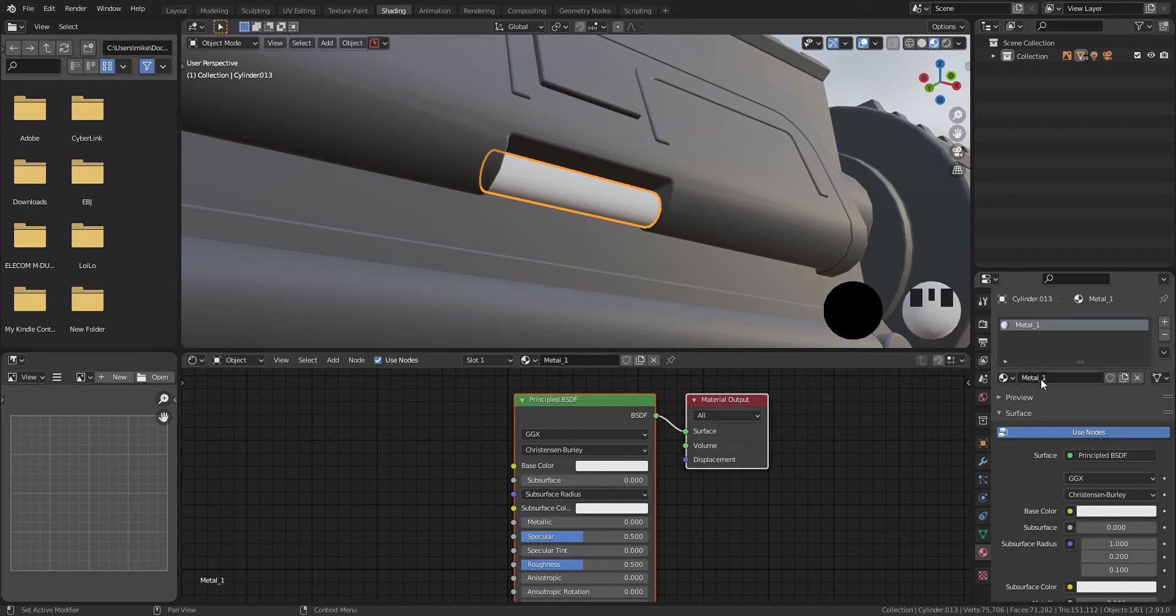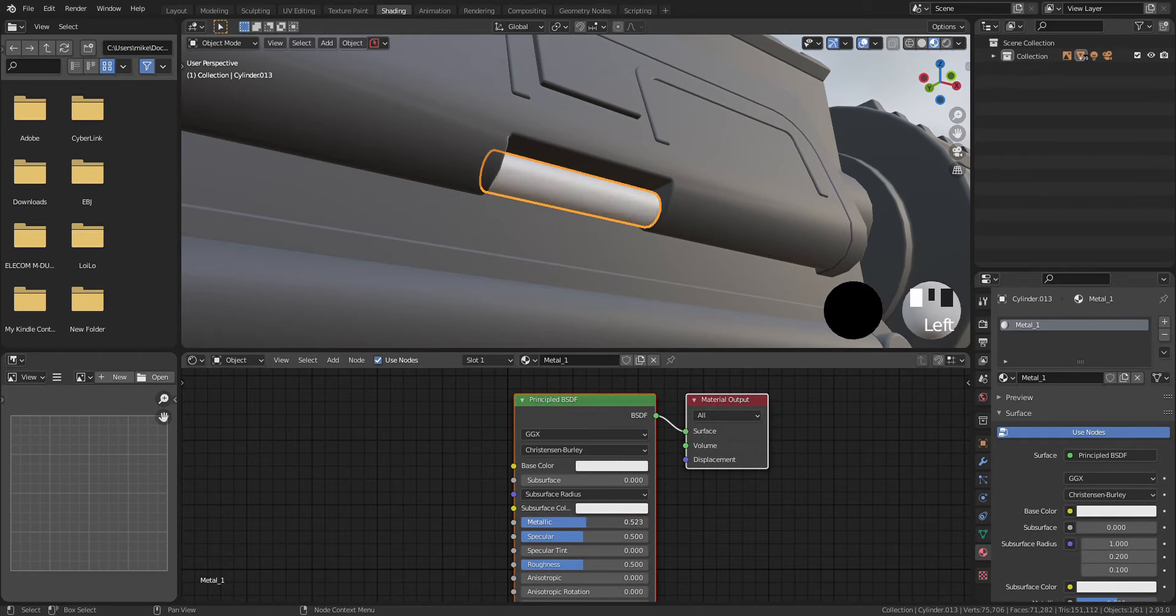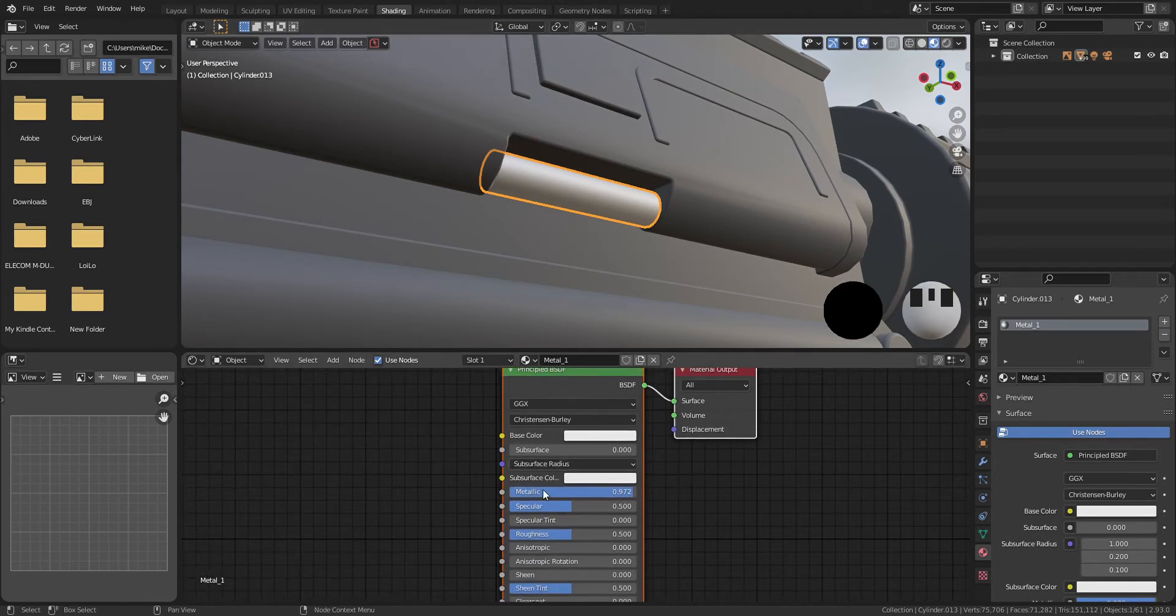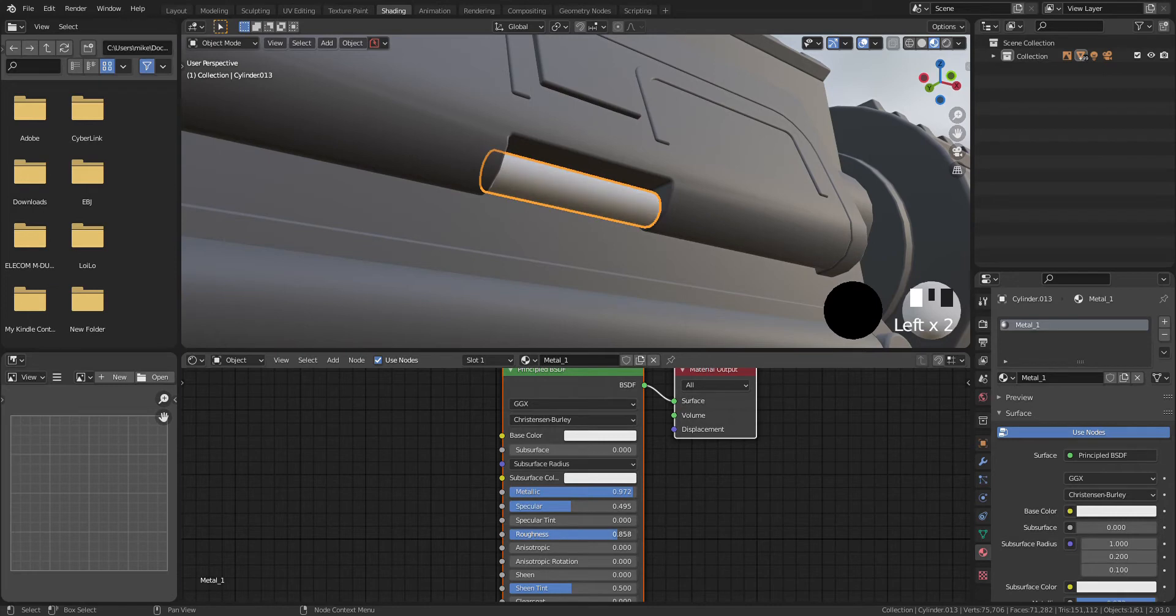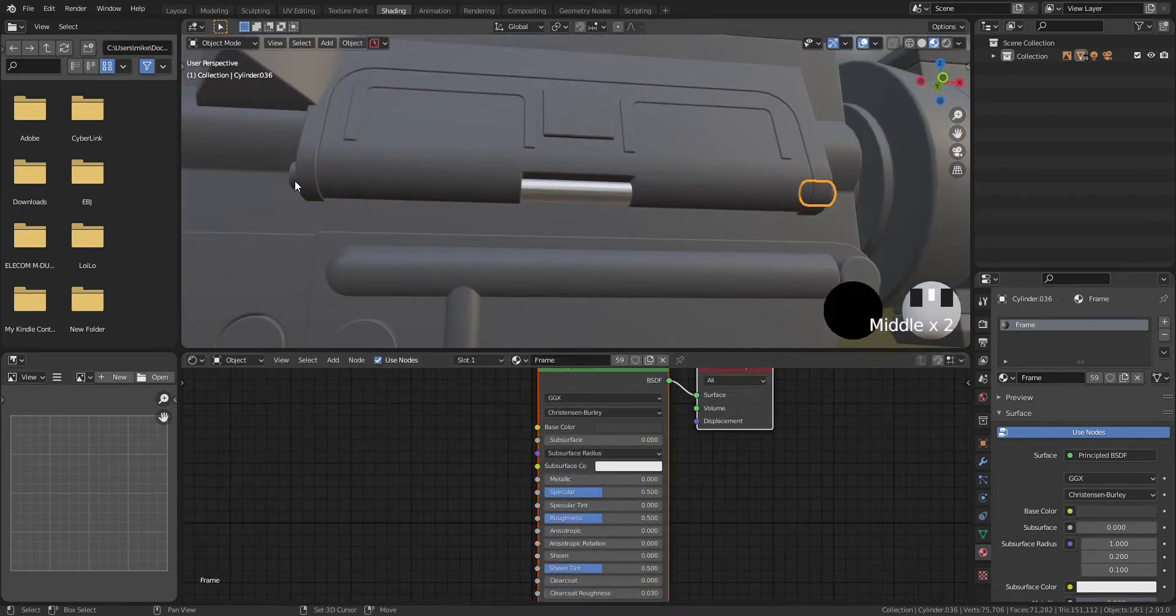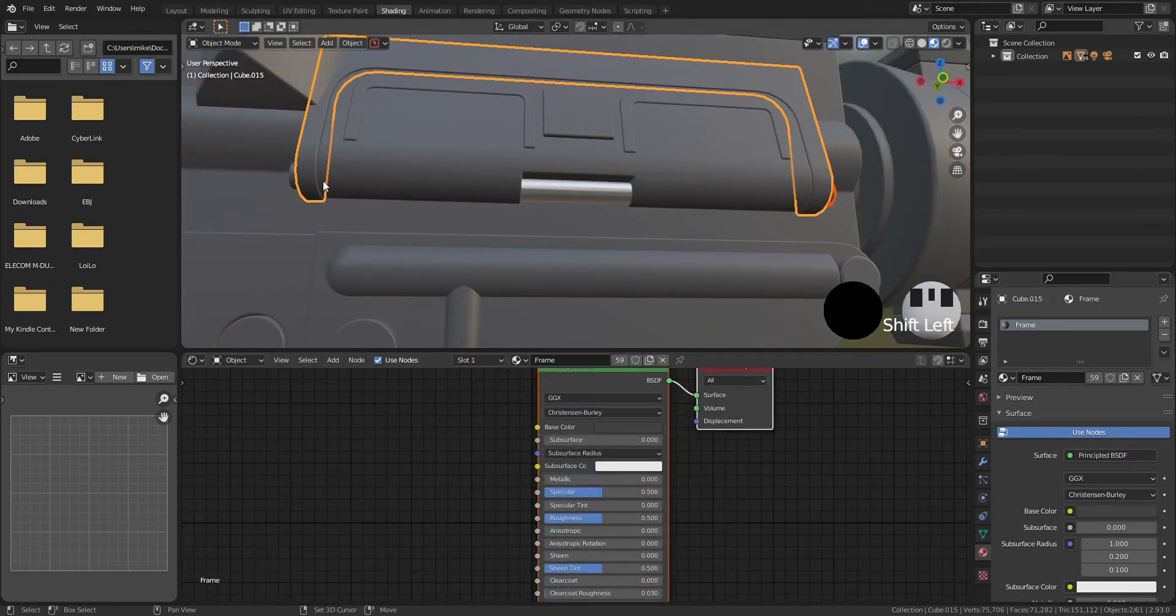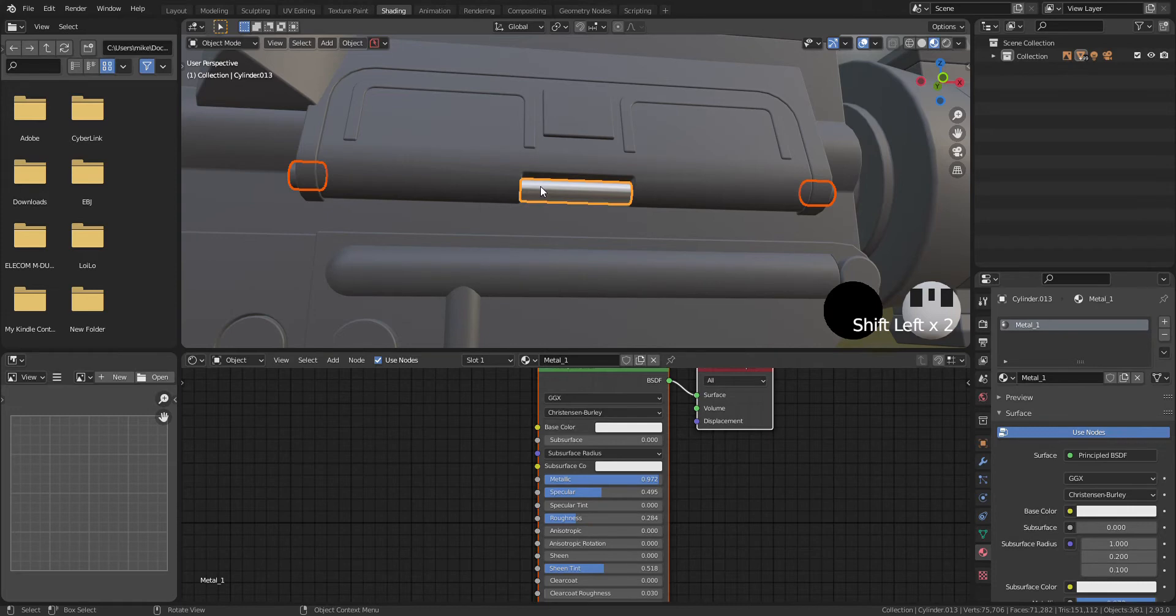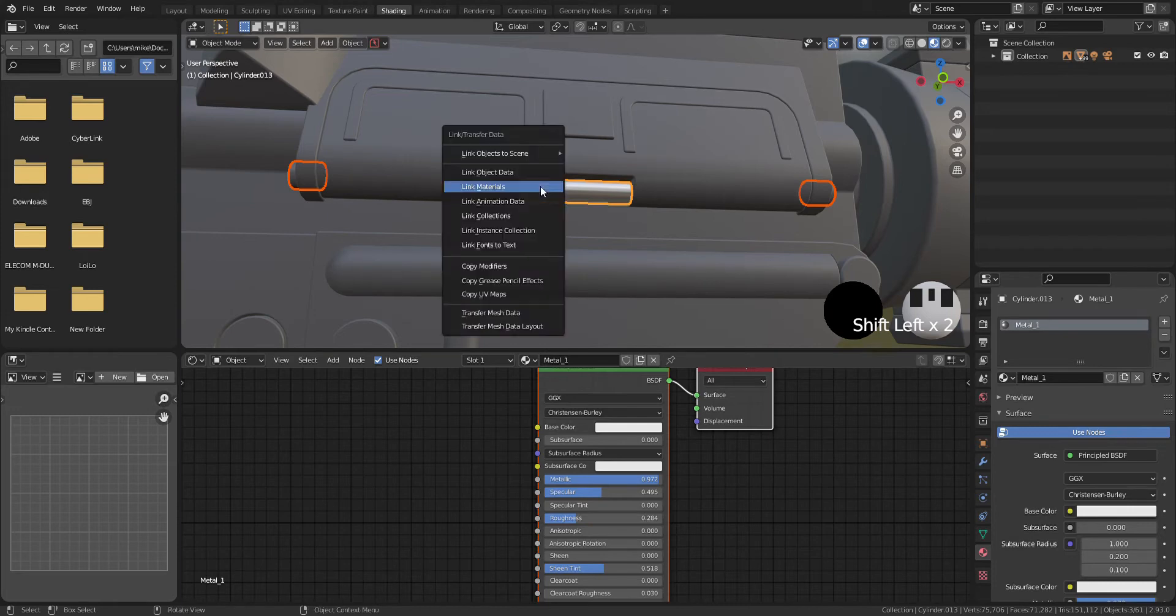Next, I'm going to create metallic material. Let's keep base color white. Increase metallic parameter like 0.9. And roughness is gonna be about 0.4. Again, select the object what you want to apply metallic material and Ctrl L to link.